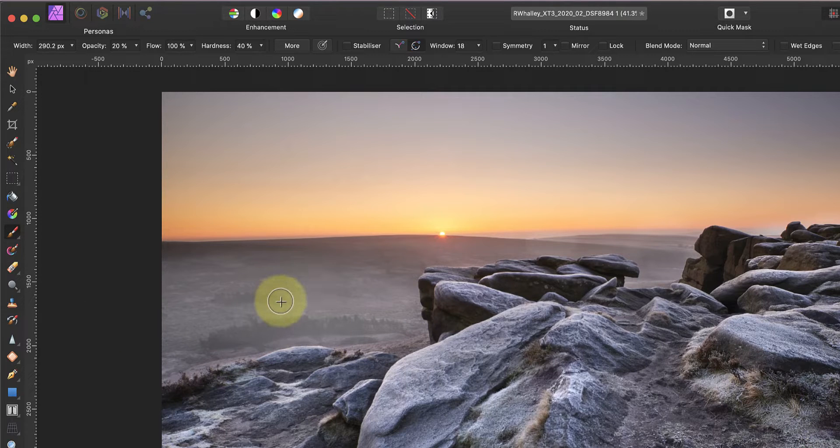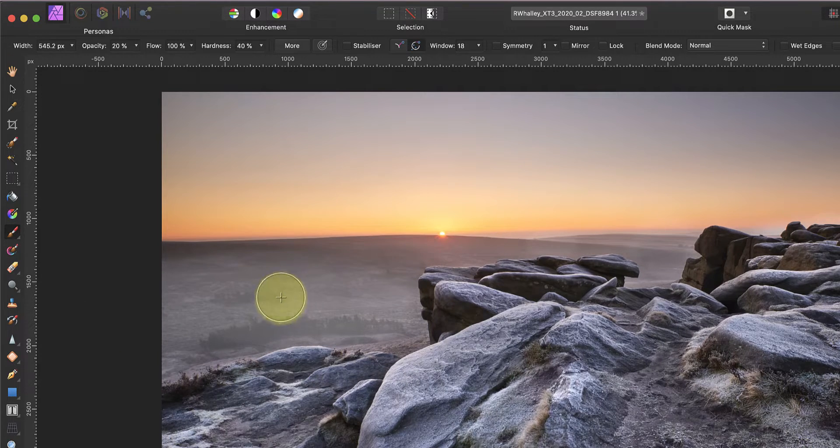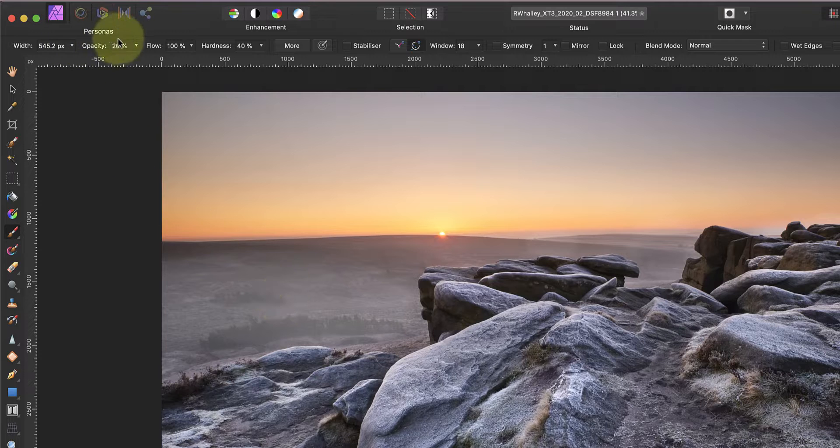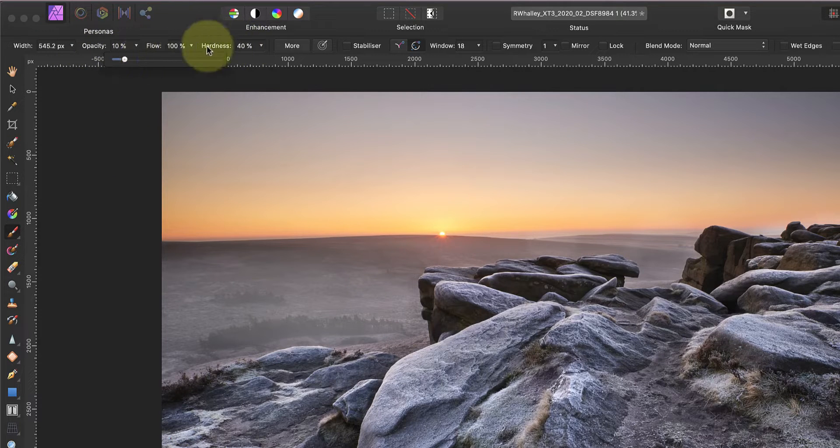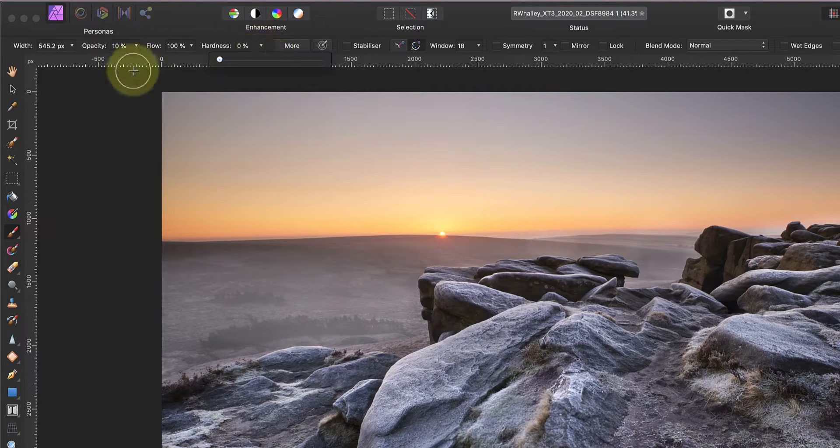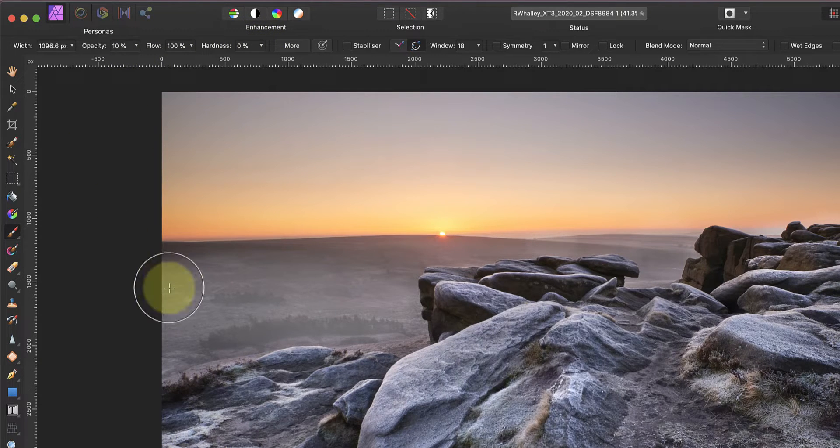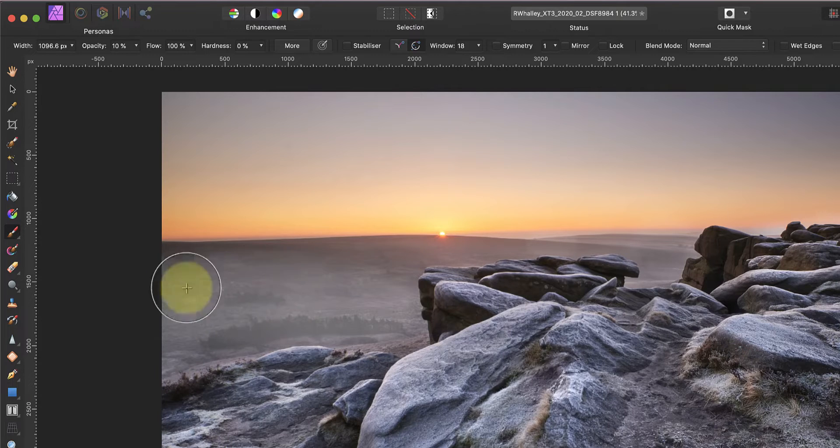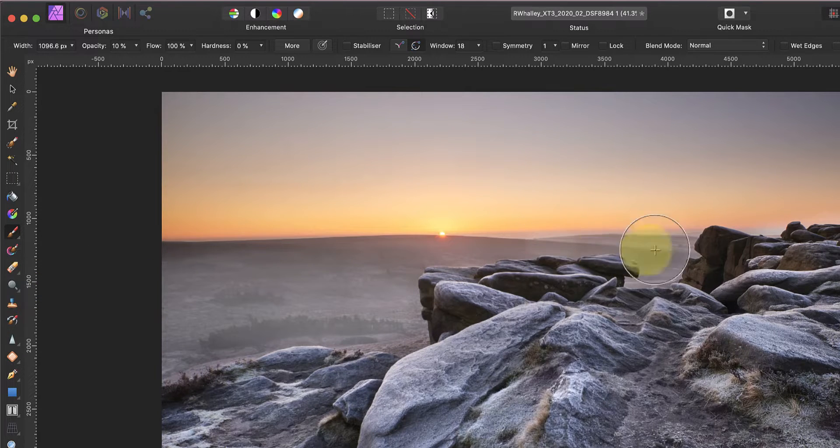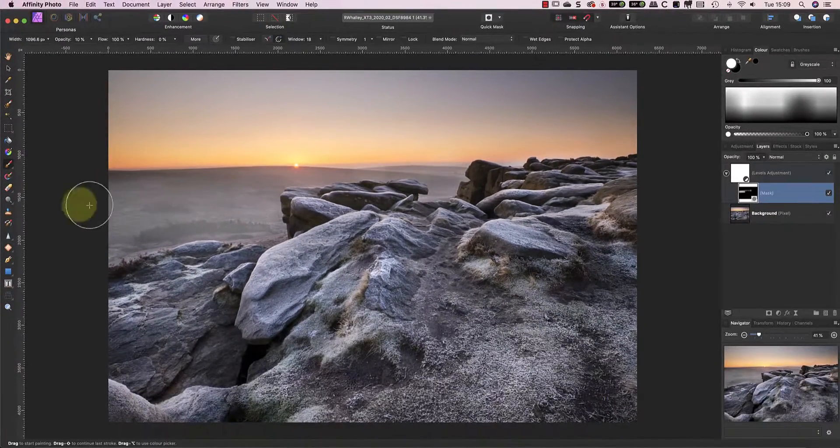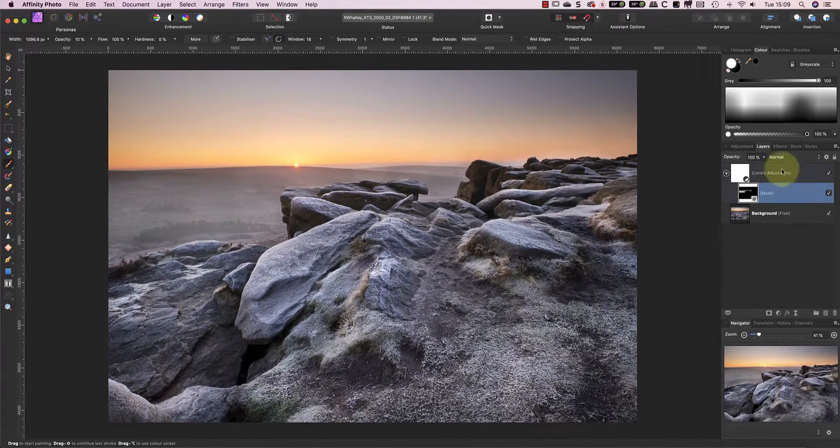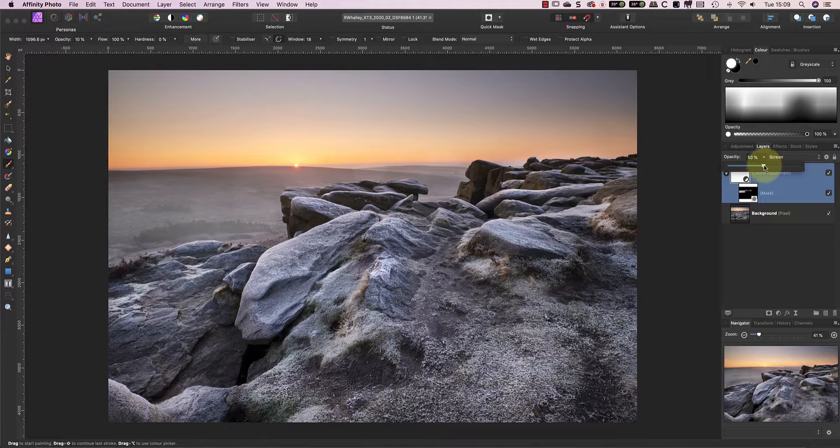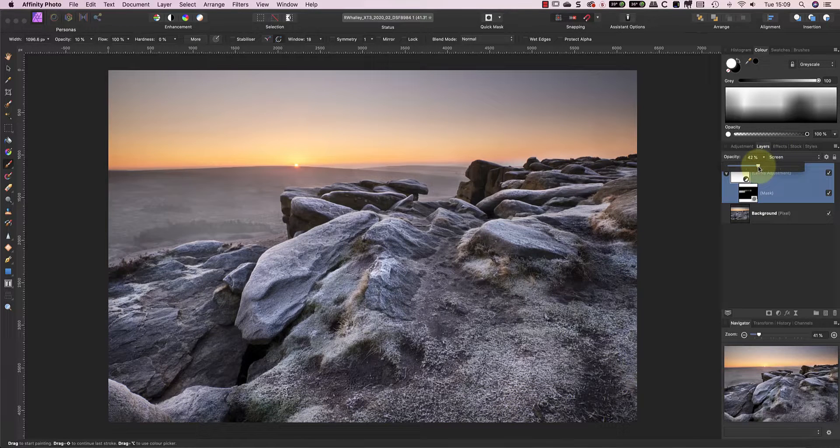Later I can reduce the hardness and lower the opacity to improve the blending. Also don't be afraid to zoom into the image to work with more precision. After painting in the mist you can adjust the opacity of the layer to reduce or increase the strength of the effect.